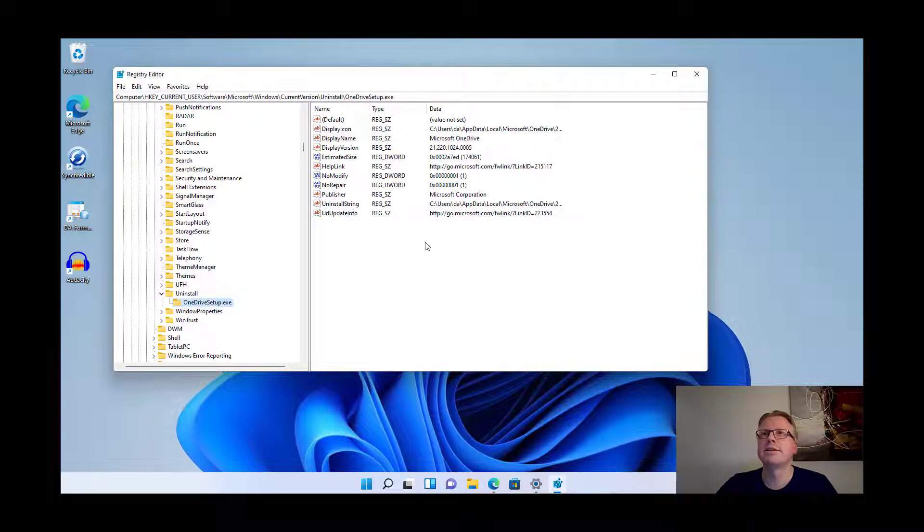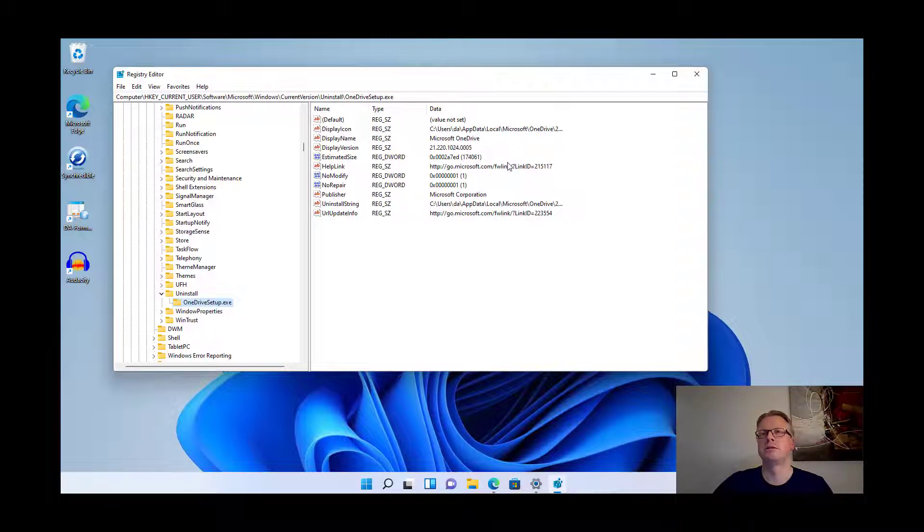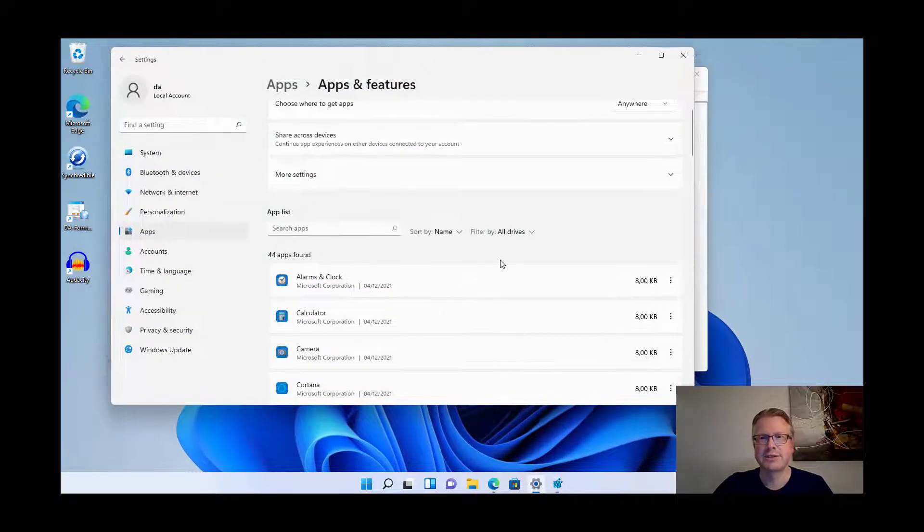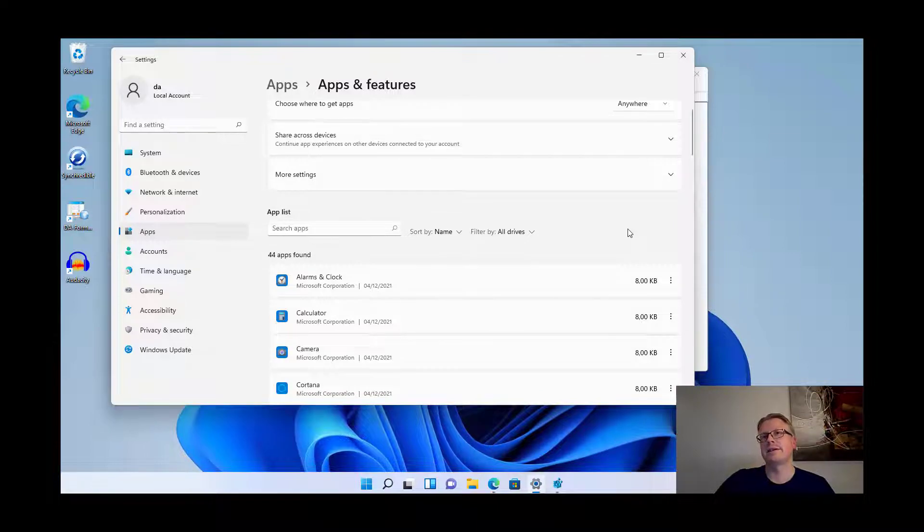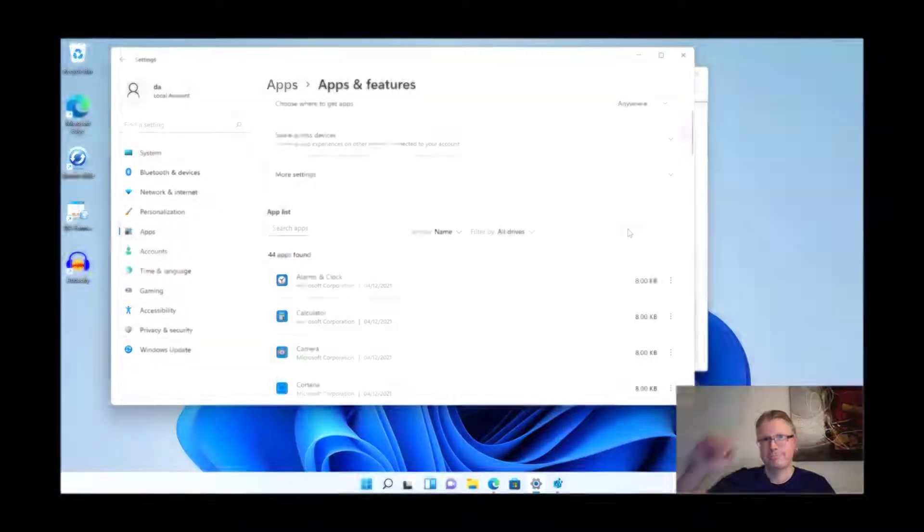Well that's how you can get rid of entries in your apps and features list if they cannot be uninstalled here manually. Okay, well that's it and goodbye.